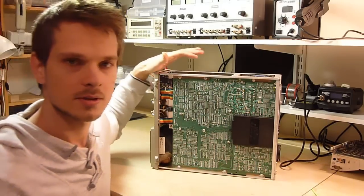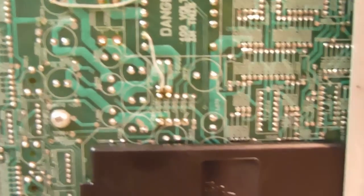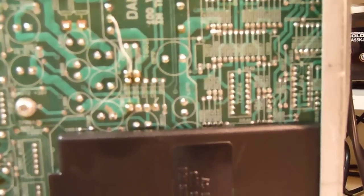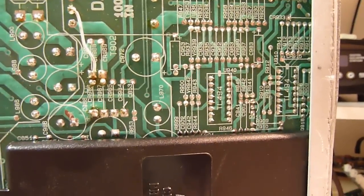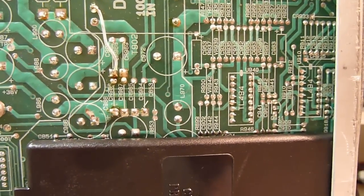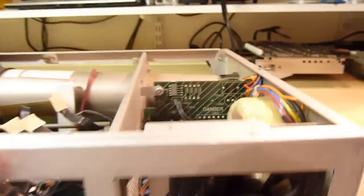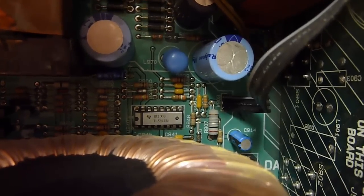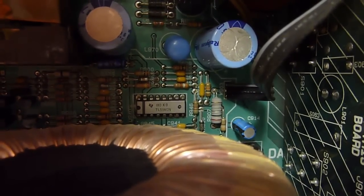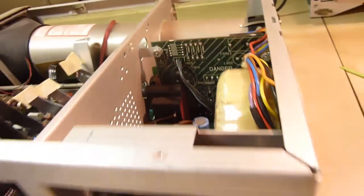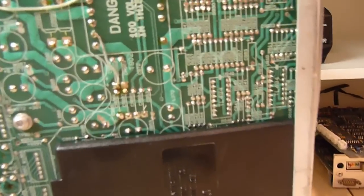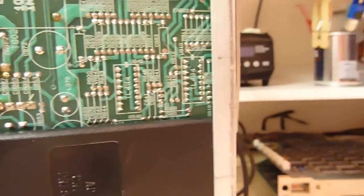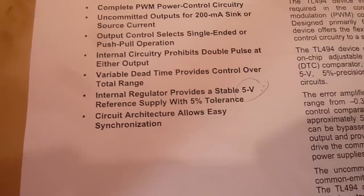One thing I noticed is that on the silk screen it says TL494, however the actual chip is TL594. Now I should have noticed this before. I went by the silk screen marking which was a bit silly of me, but there's no major difference between the 494 and 594.